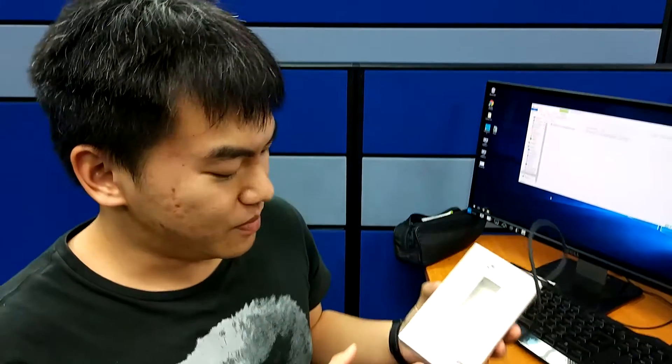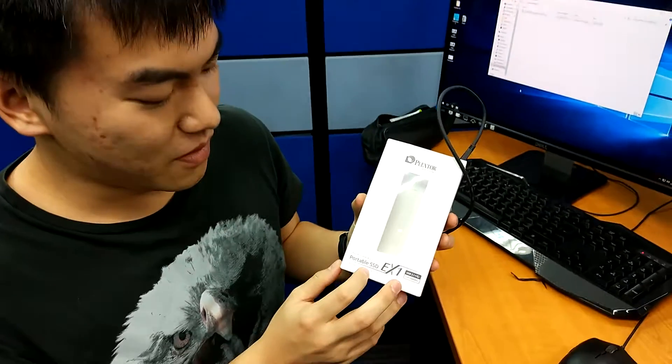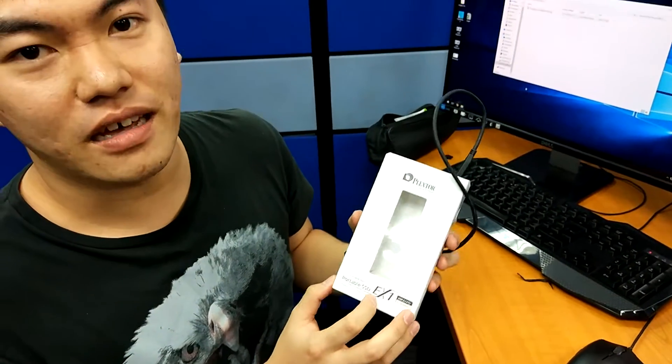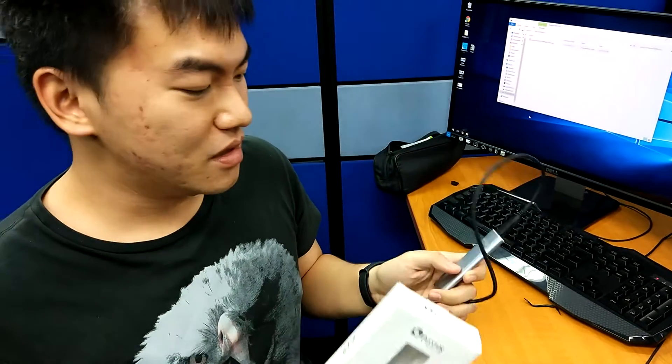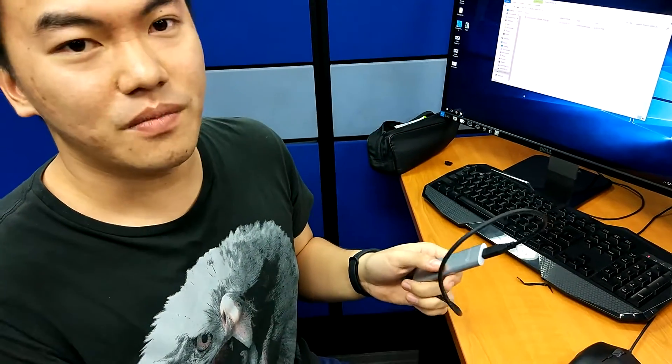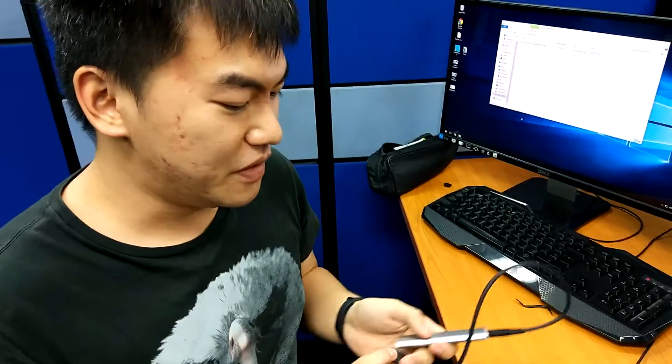This is Zhishan from Attack Revolutionist and today we are looking at the Flagstor portable SSD EX1. So this SSD is actually much different from the other SSDs out there because it runs on a very new interface.